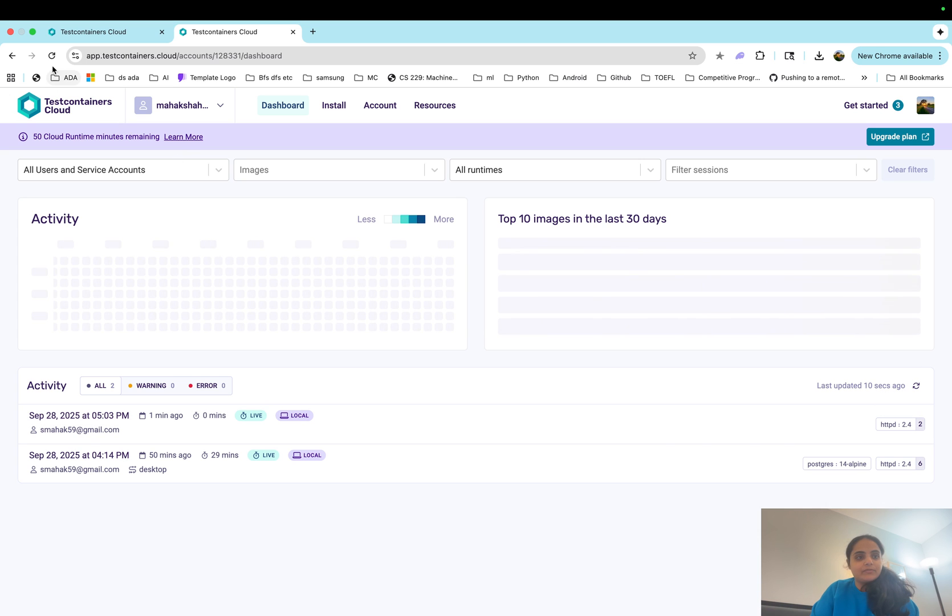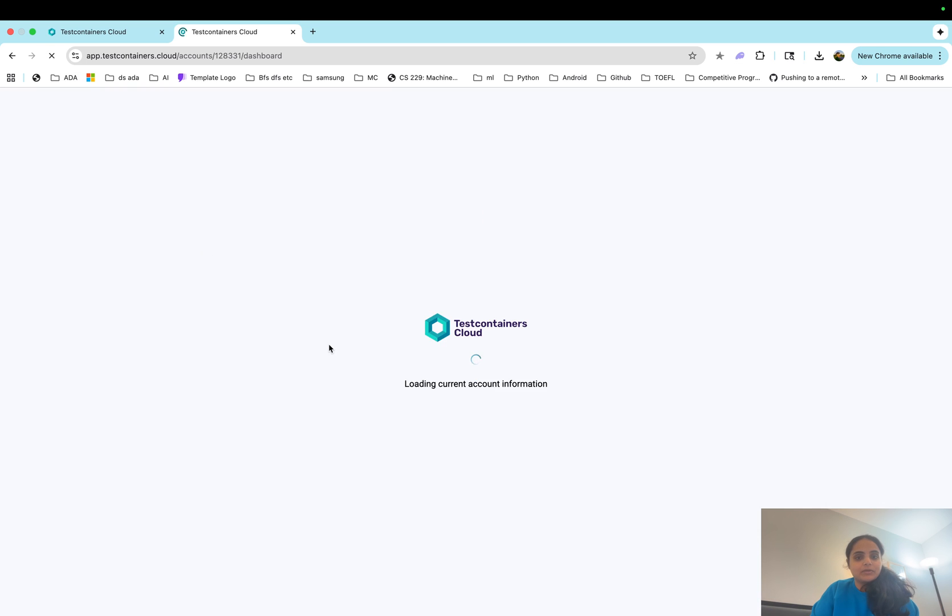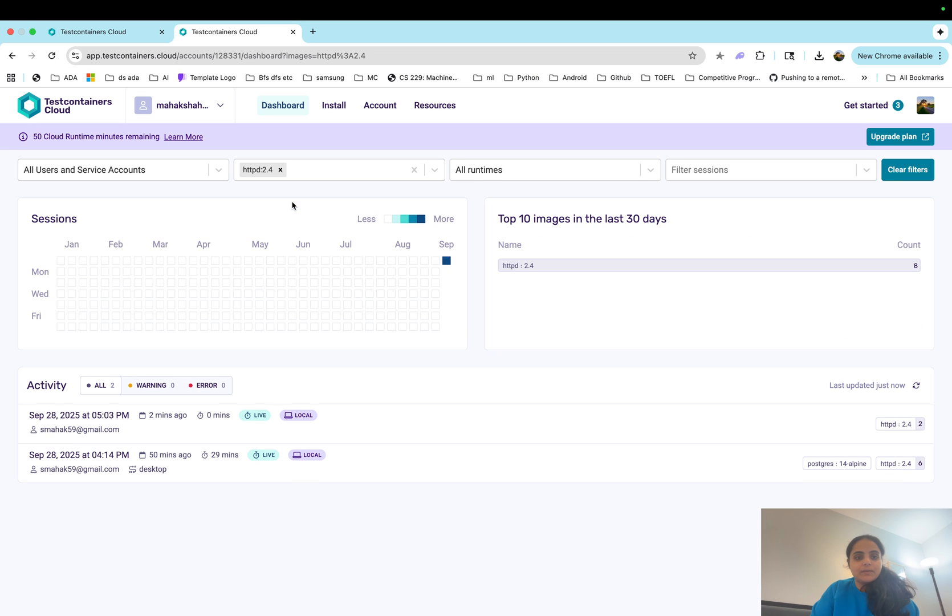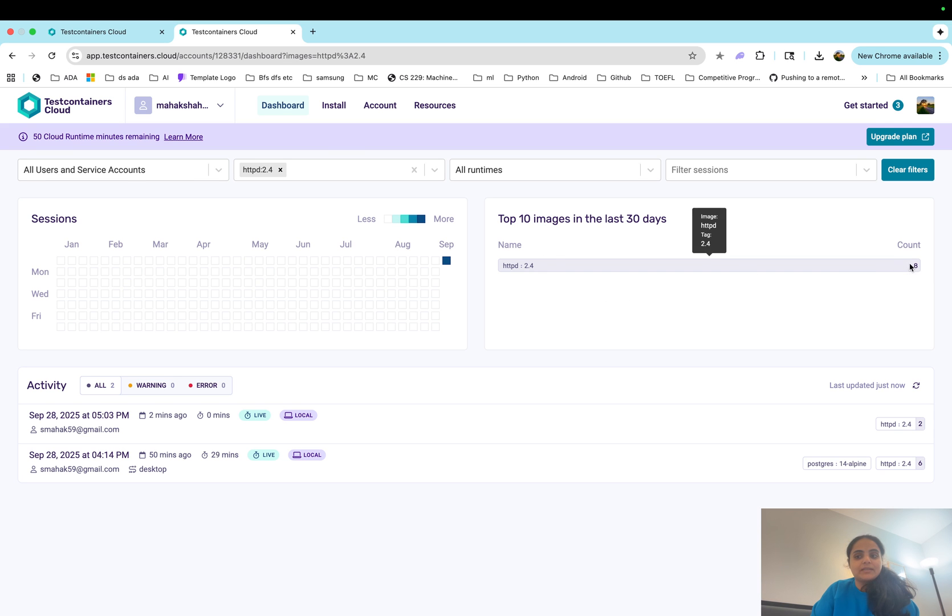So if we refresh here once more, we should see this httpd count at eight. So I have used this image eight times in the past.